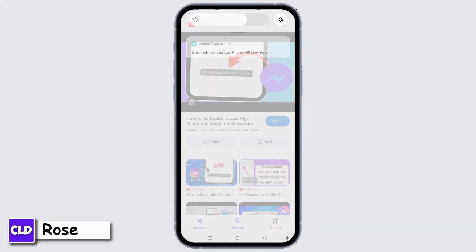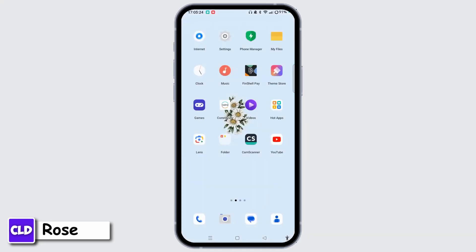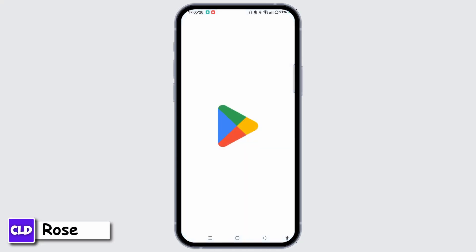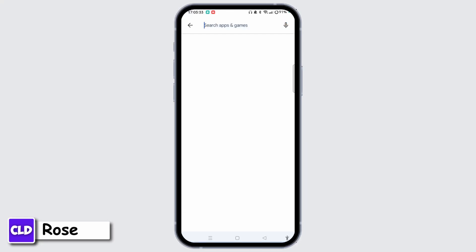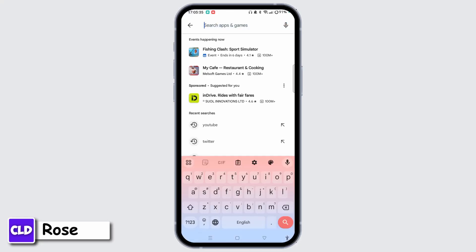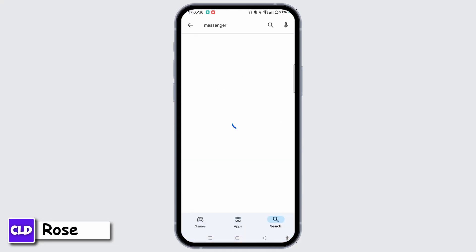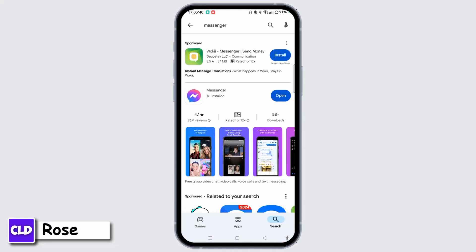If this is not the issue, then you have to check for updates of the Messenger app. Go to Play Store or App Store depending on your device. Tap on the Search icon at bottom right corner. Tap Search apps and games at the top, type in Messenger, and search for updates. If there is an update button next to the Messenger app, tap the Update button to update it to the latest version. This will help get rid of different kinds of issues.